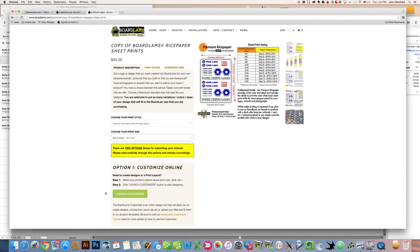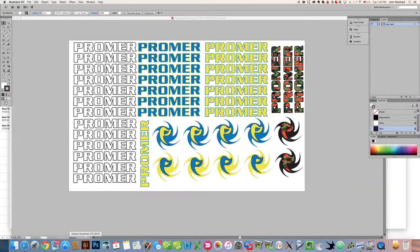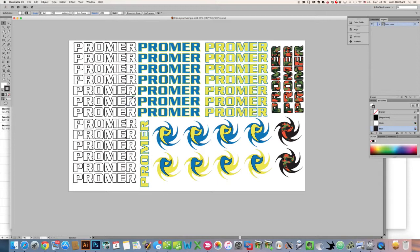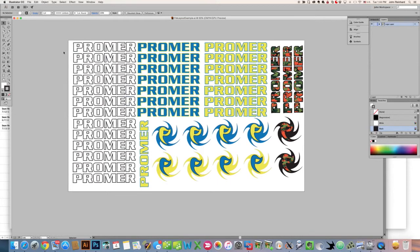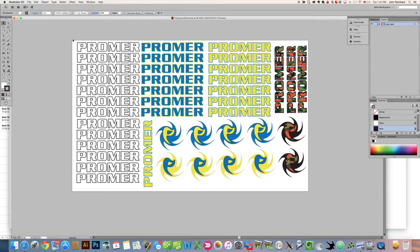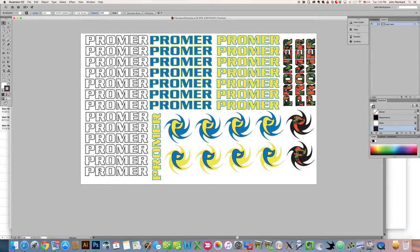You could then switch over to your Illustrator, and as you can see here in the Illustrator screen, we have a layout here with several logo variations of colors and sizes and things that you could create. From our perspective, the only important thing is that you choose the print size that you want printed and you fit your artwork within that.